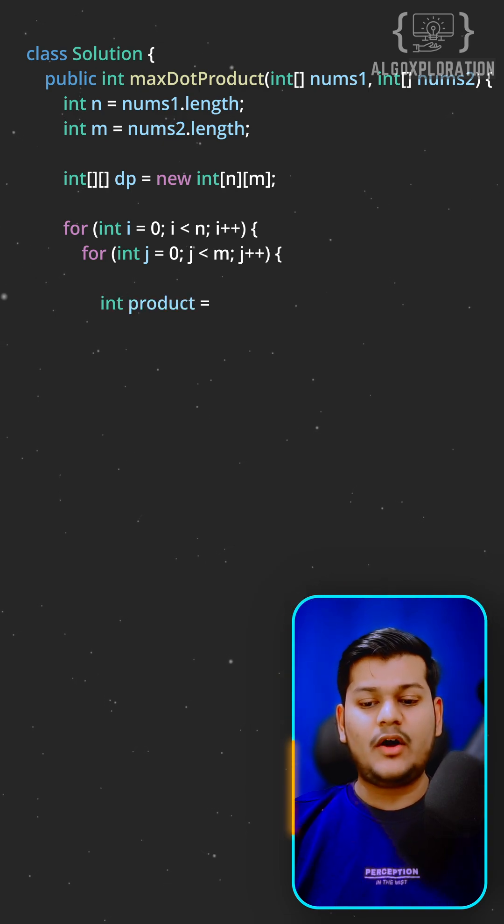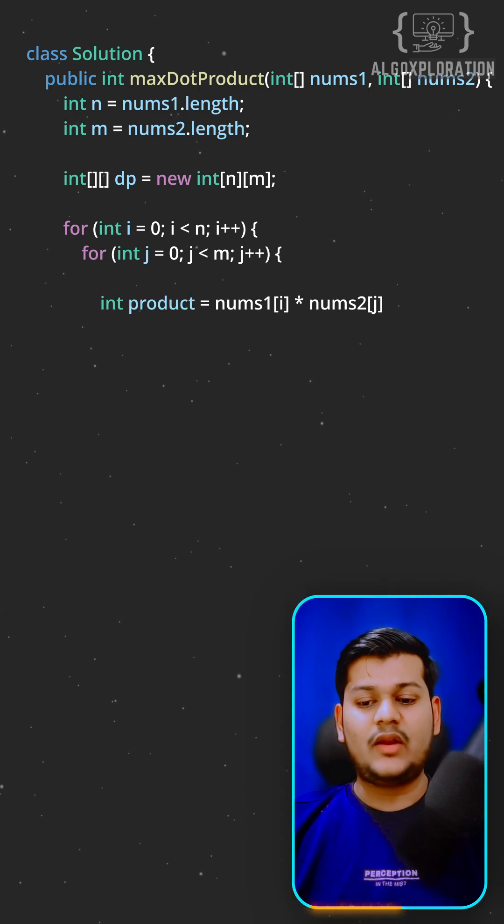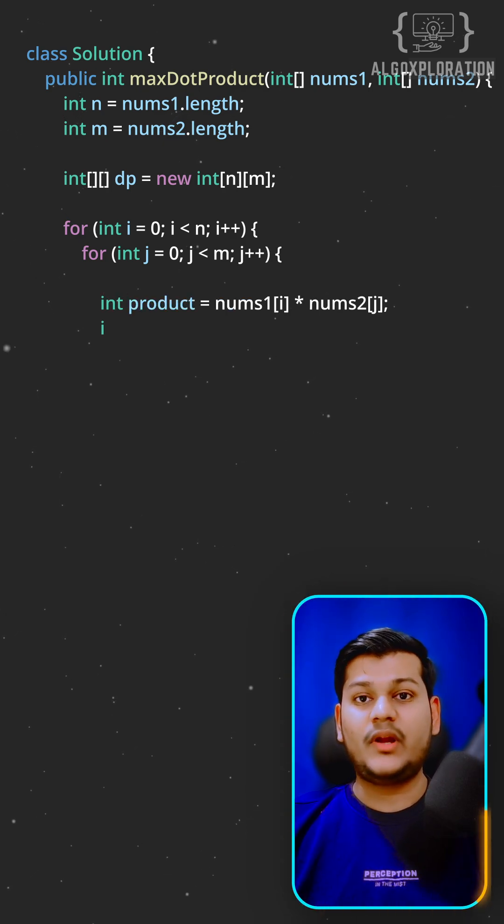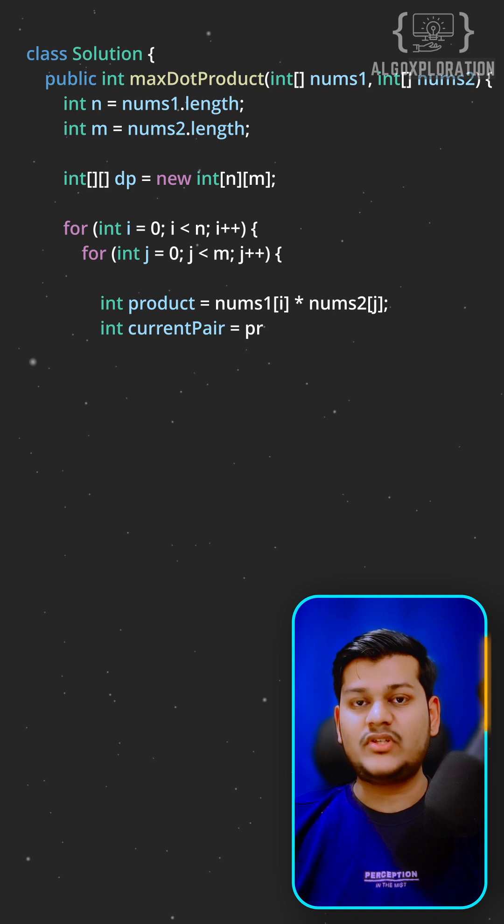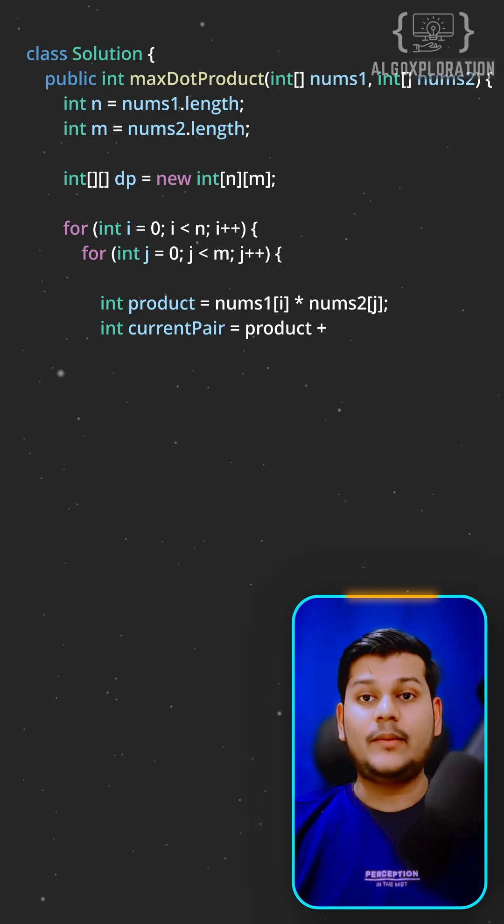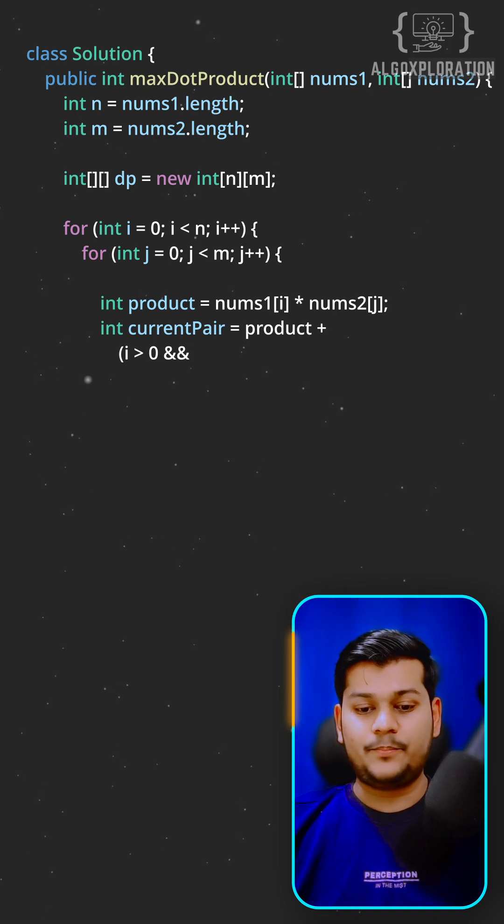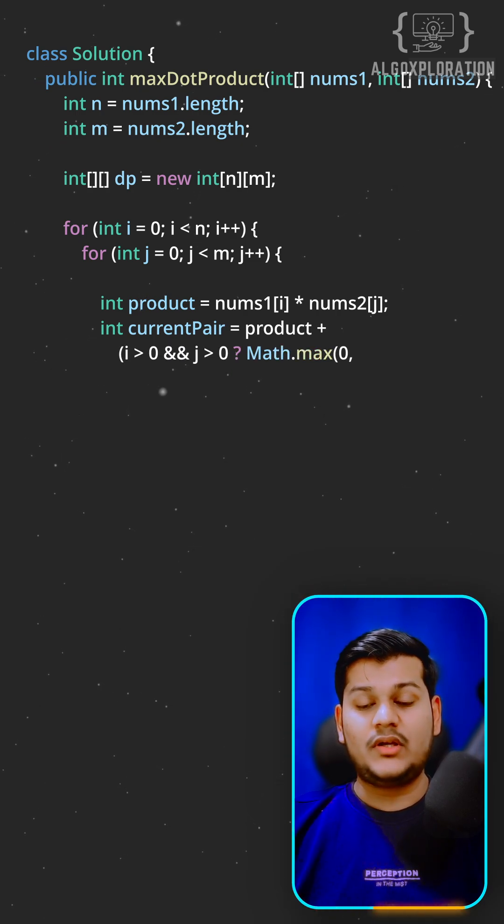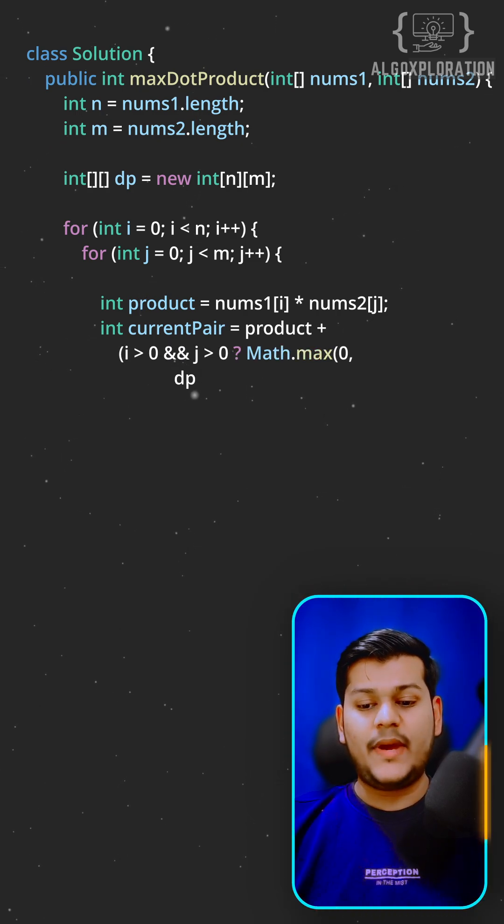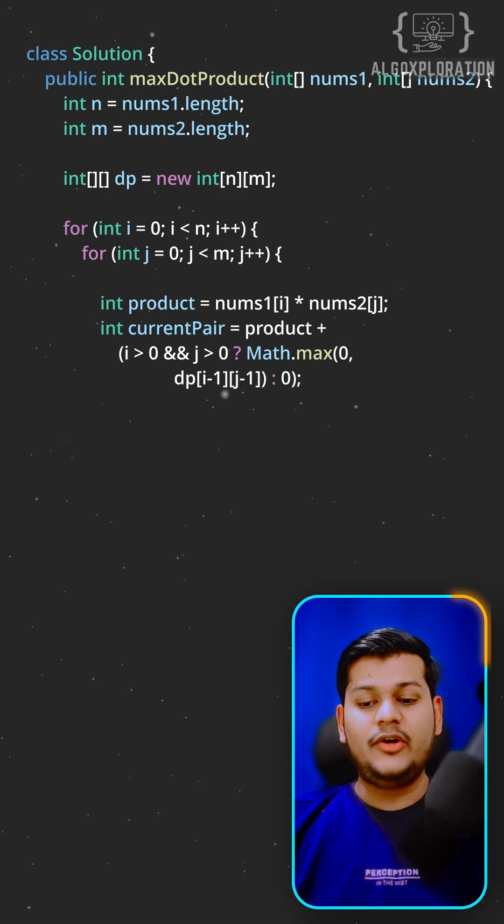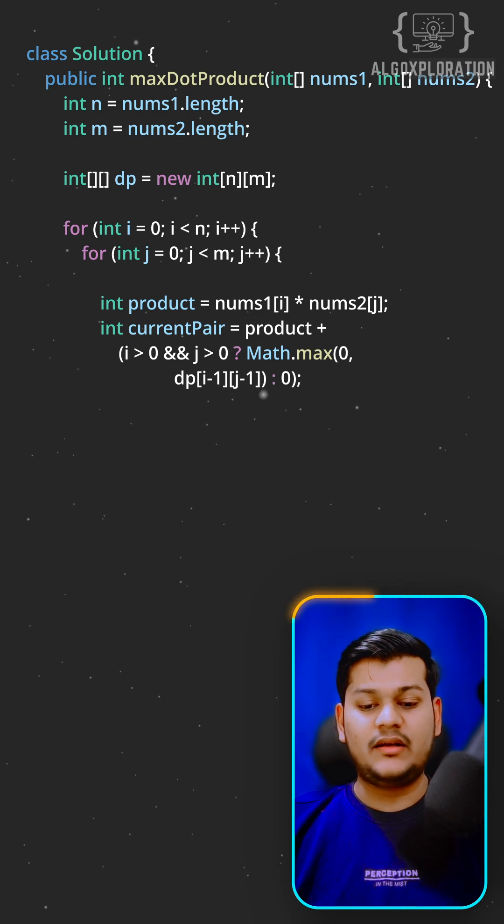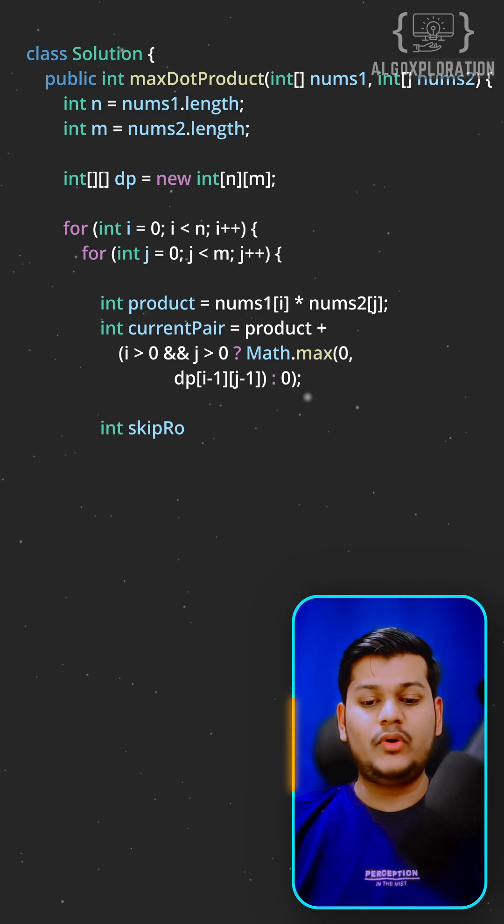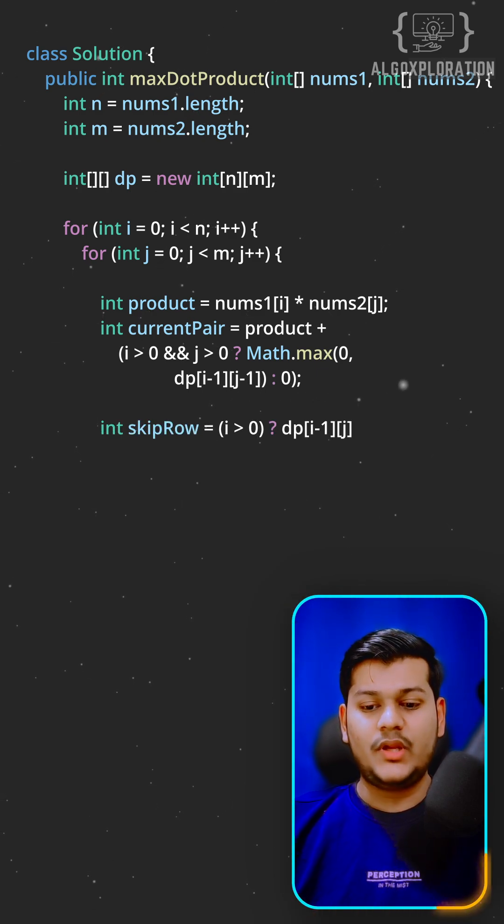For each pair of indices, calculate the product of num1[i] and num2[j]. Then option 1: use the pair added to the previous diagonal result, but only if the result is positive.